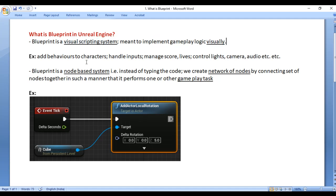What is Blueprint? Blueprint is a visual scripting system inside Unreal Engine. It is meant to implement gameplay logic visually.